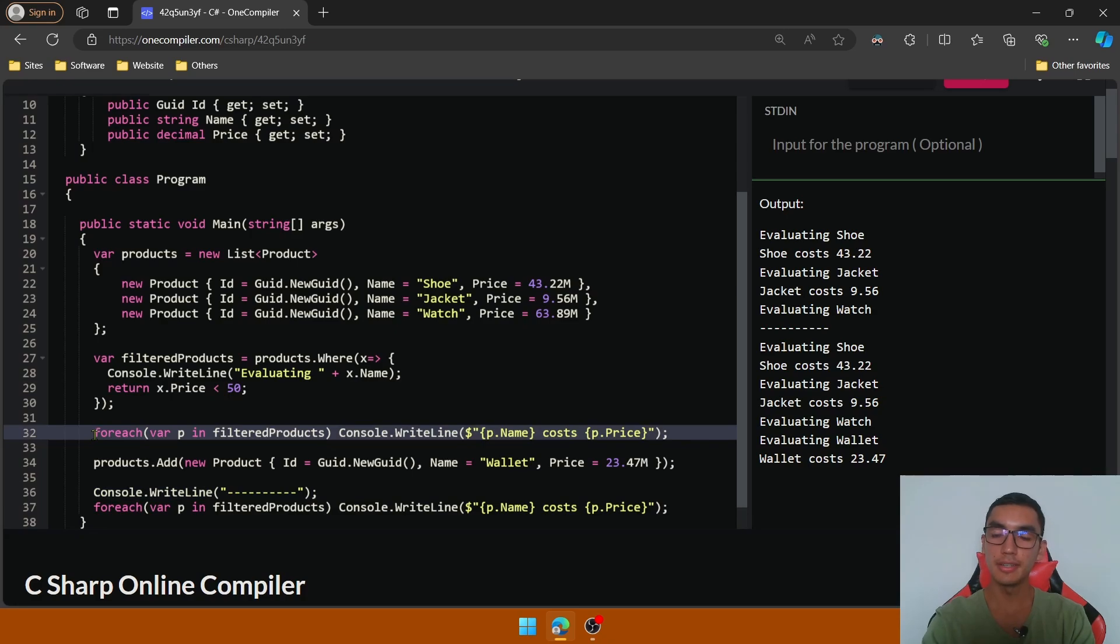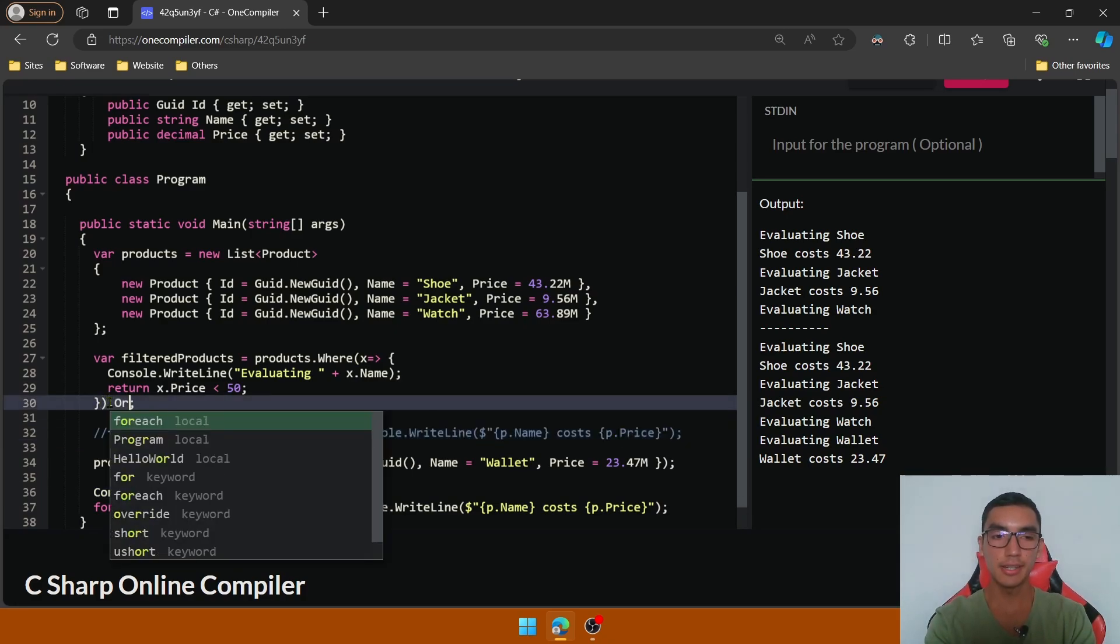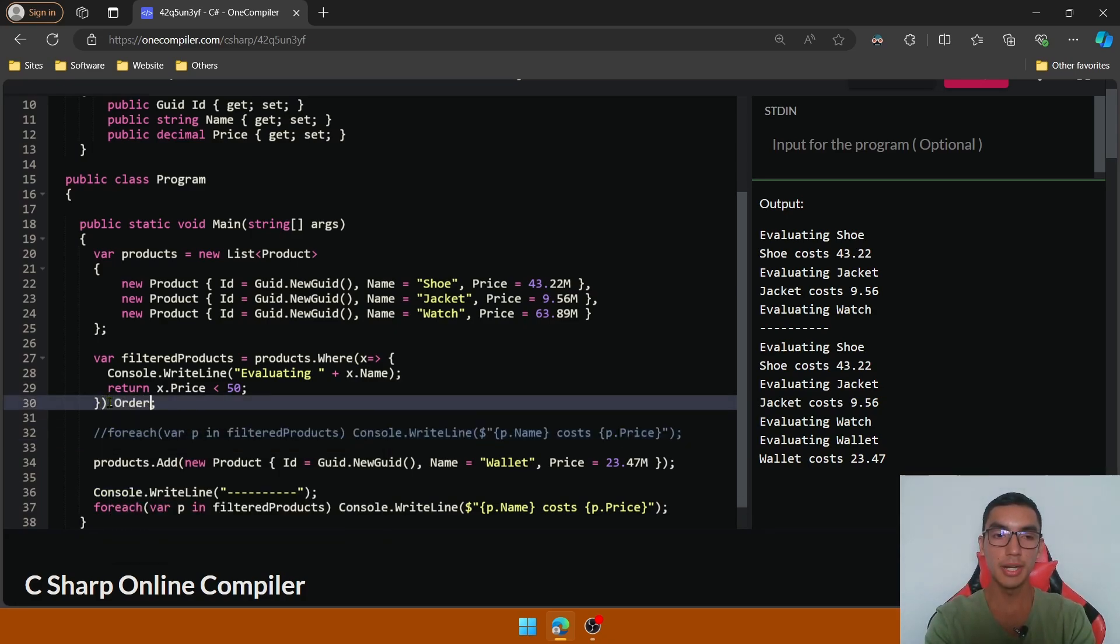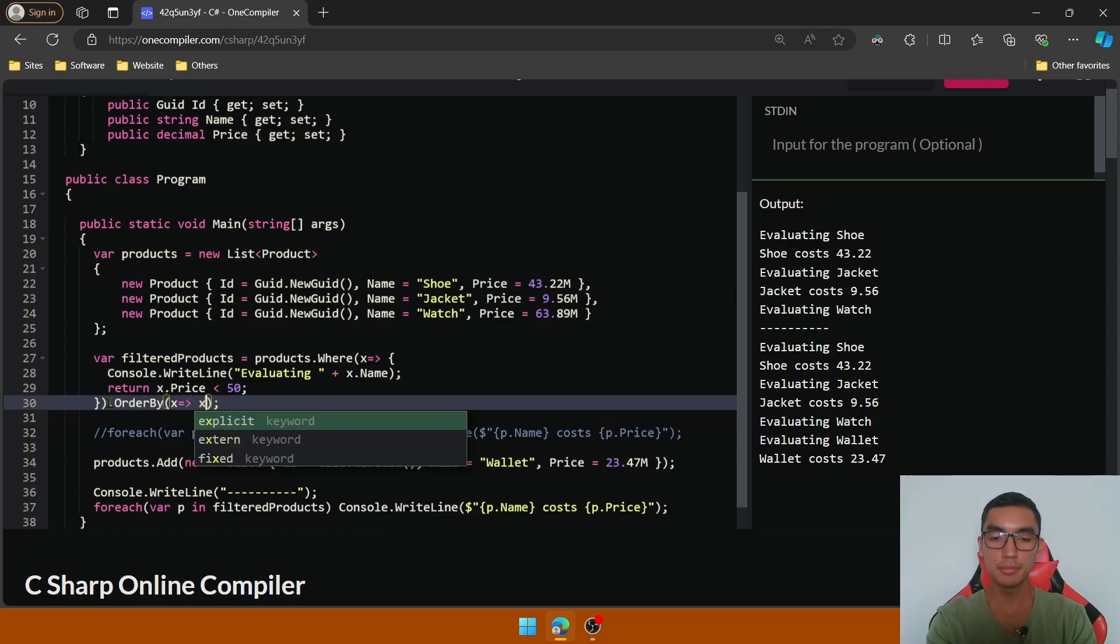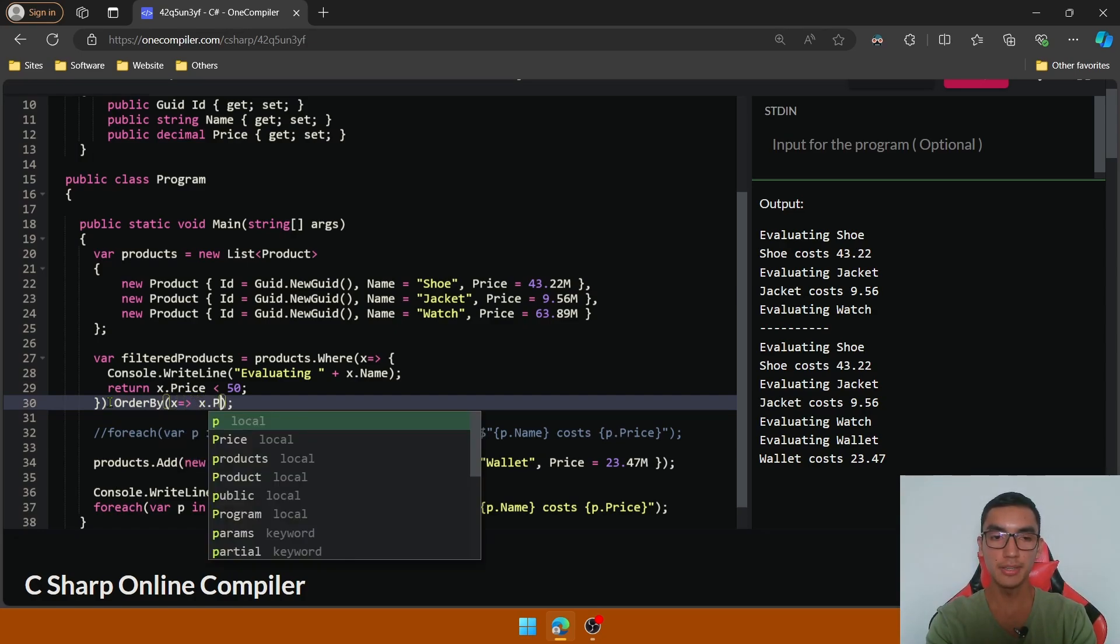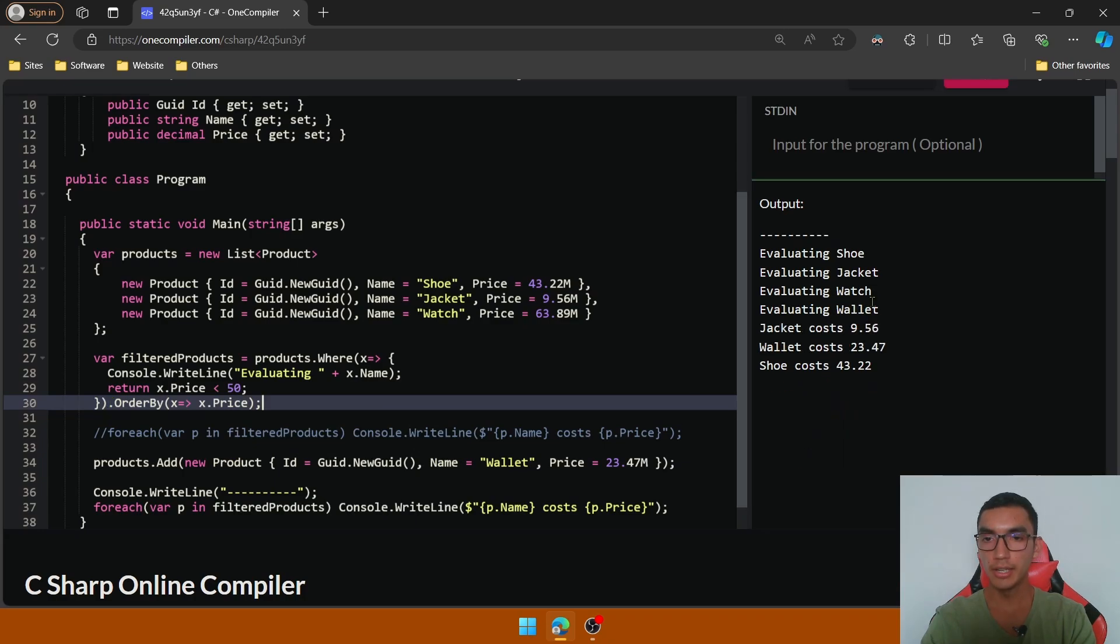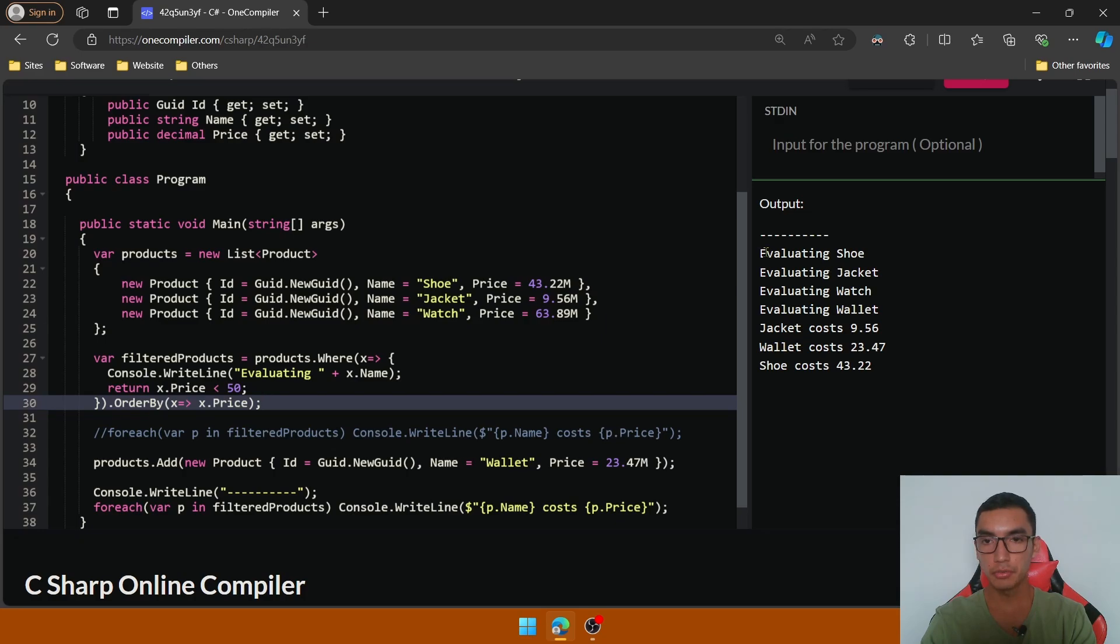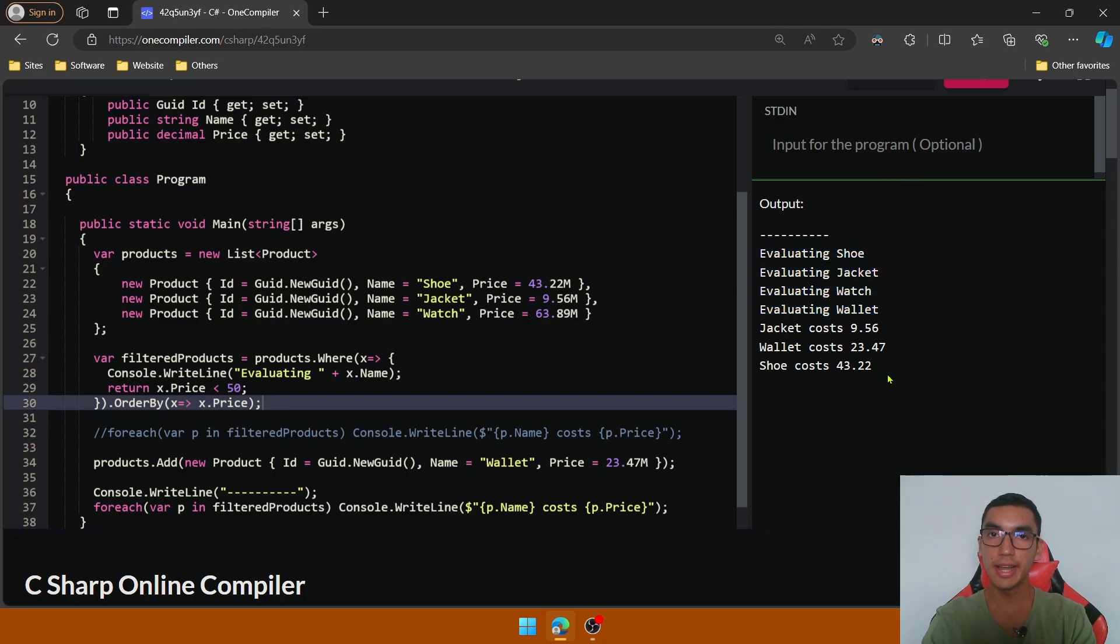Now comment the first foreach statement and add an OrderBy method in the filter products query to order the elements based on the price. Execute the program, and look that the execution flow is a little bit different because we're evaluating all the items and then we filter and order the products based on the price.